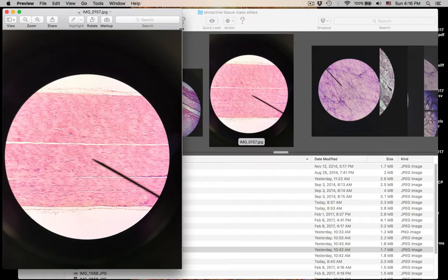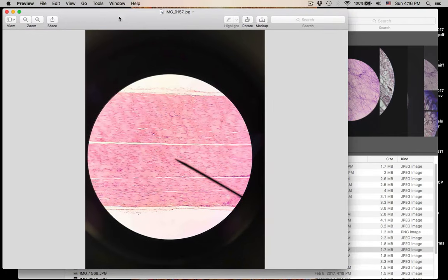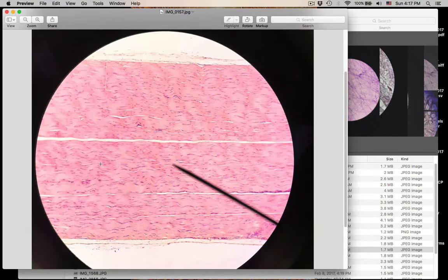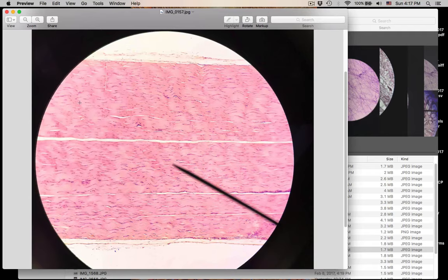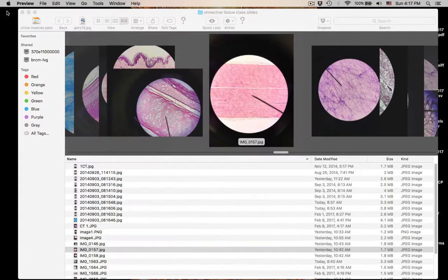Once again you see this connective tissue — the collagen is arranged in a nice parallel fashion. Where do you find it? Tendons and ligaments. Dense regular connective tissue. That was number fifteen.